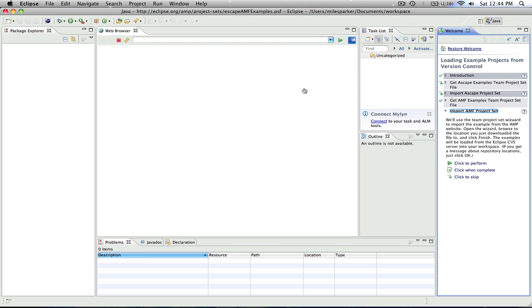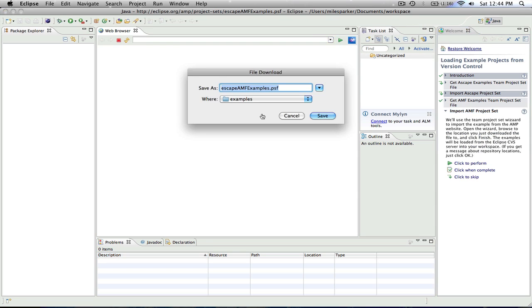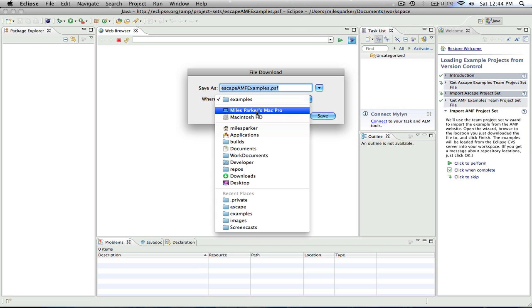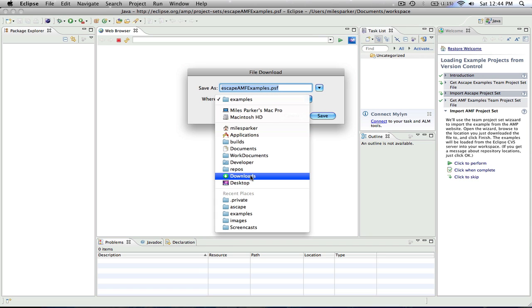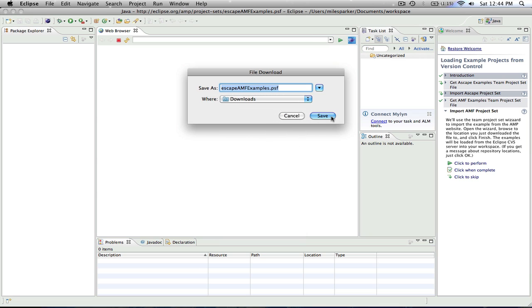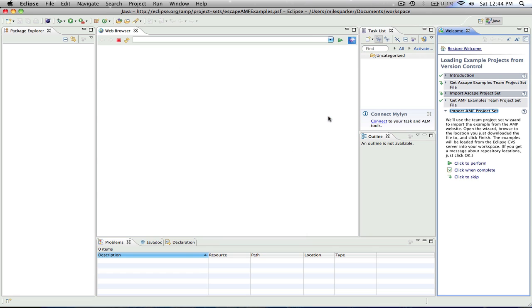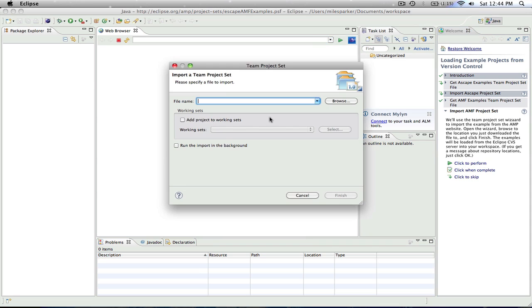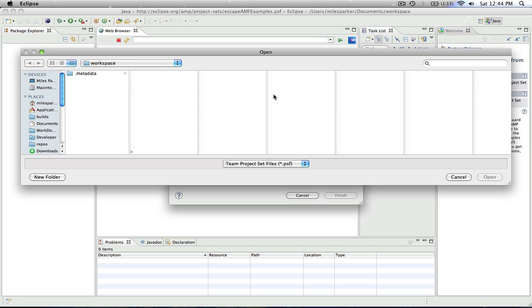So if we click to perform, it goes right where we need. And I'll put that on my downloads folder as well. So we'll save that. And the next step is to actually import that project set that we just got.